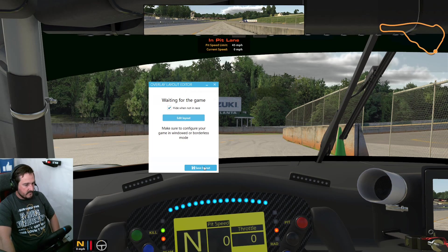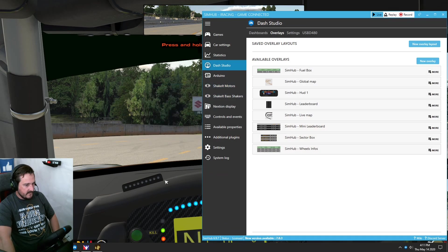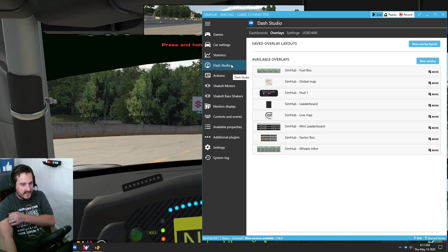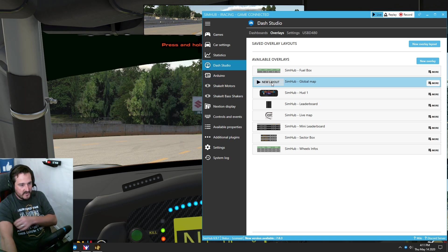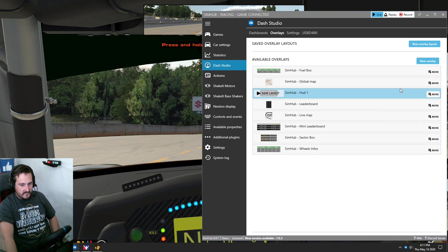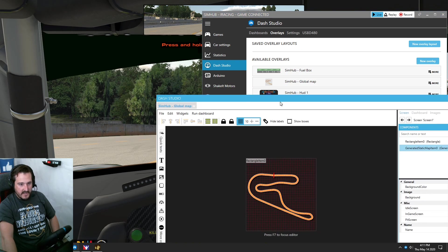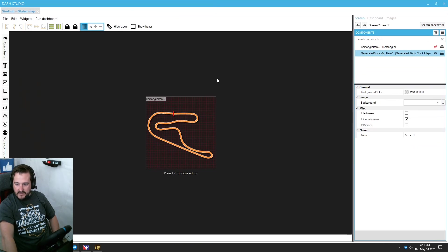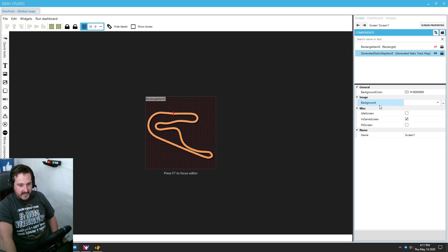If we close that out and head over to the global map, hit More, then Edit Dashboard, we're presented with a full blown editor to edit it.